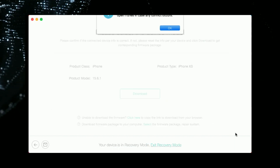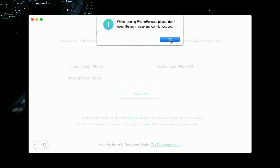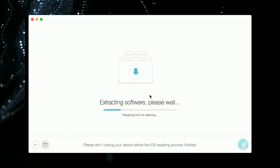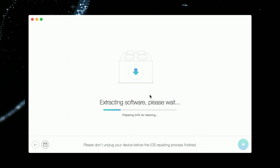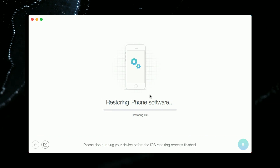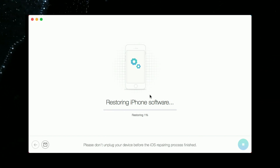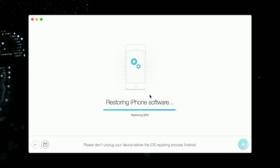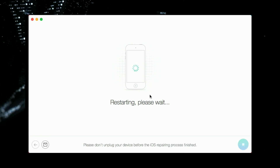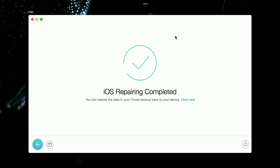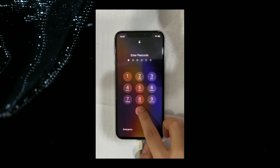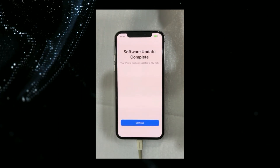Click Download and wait for a while. When the repair is completed, your iPhone will restart. You just need to complete the setup and you're done.